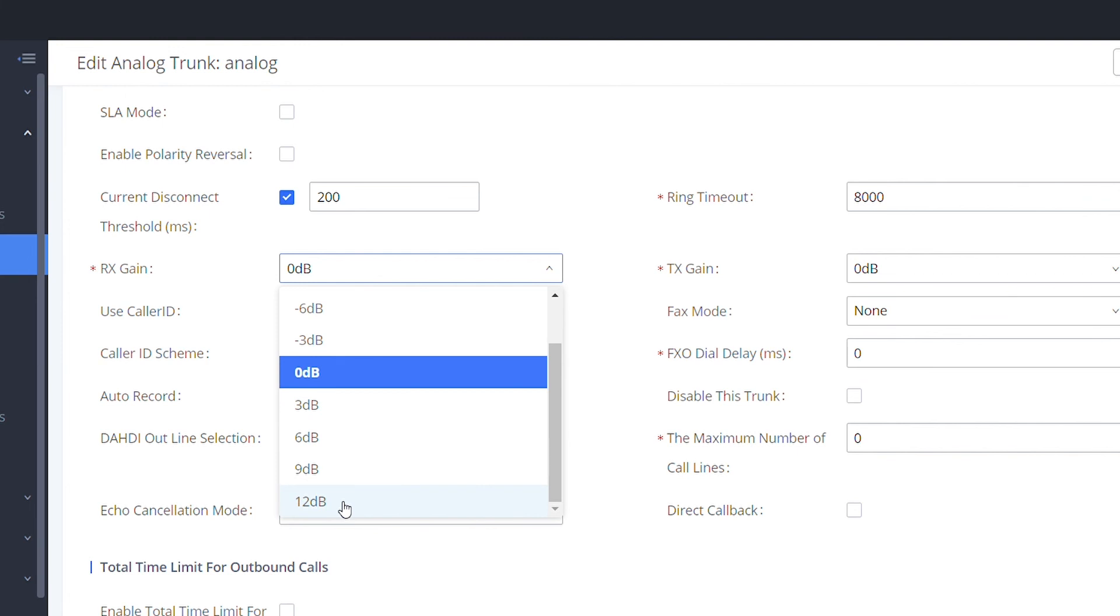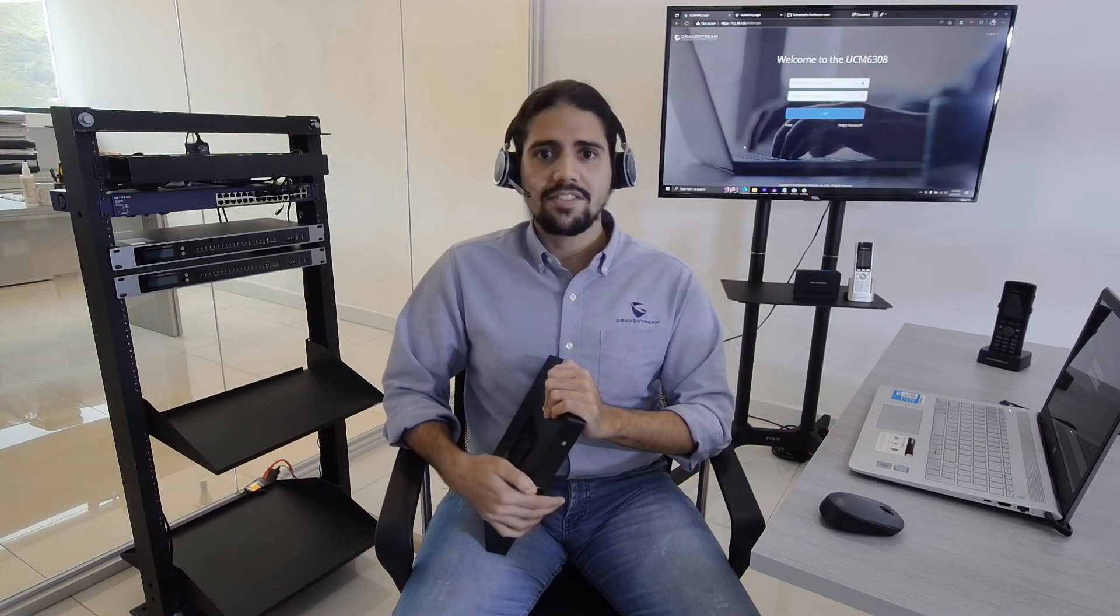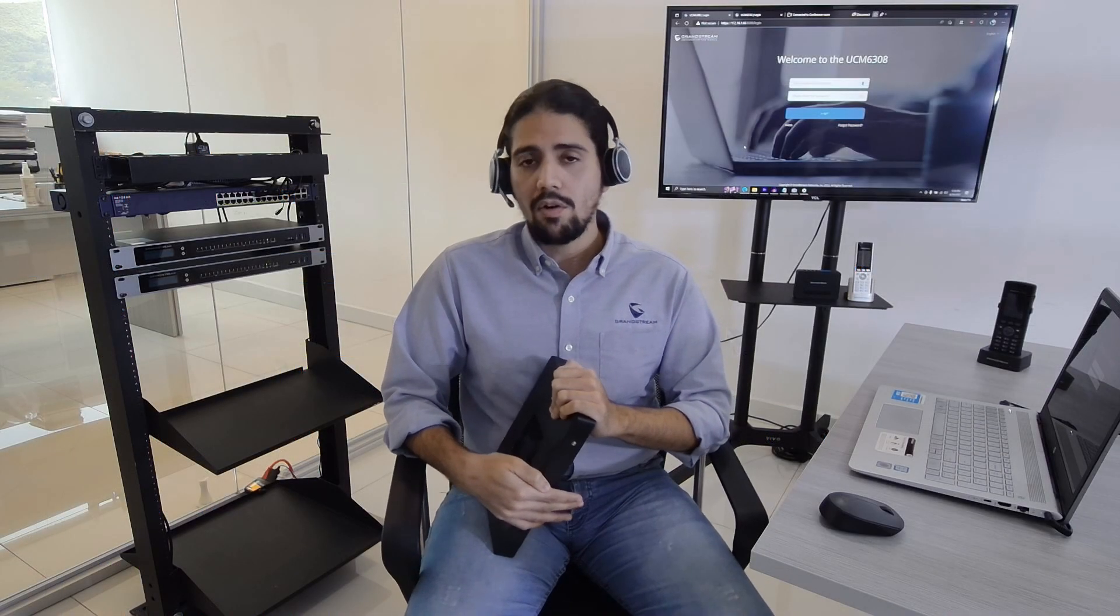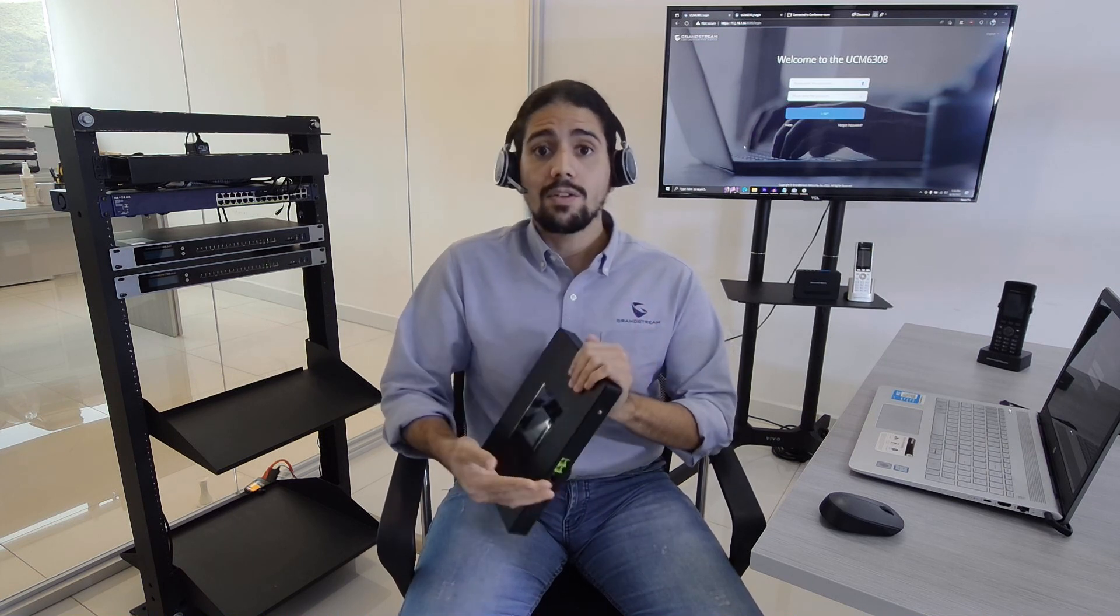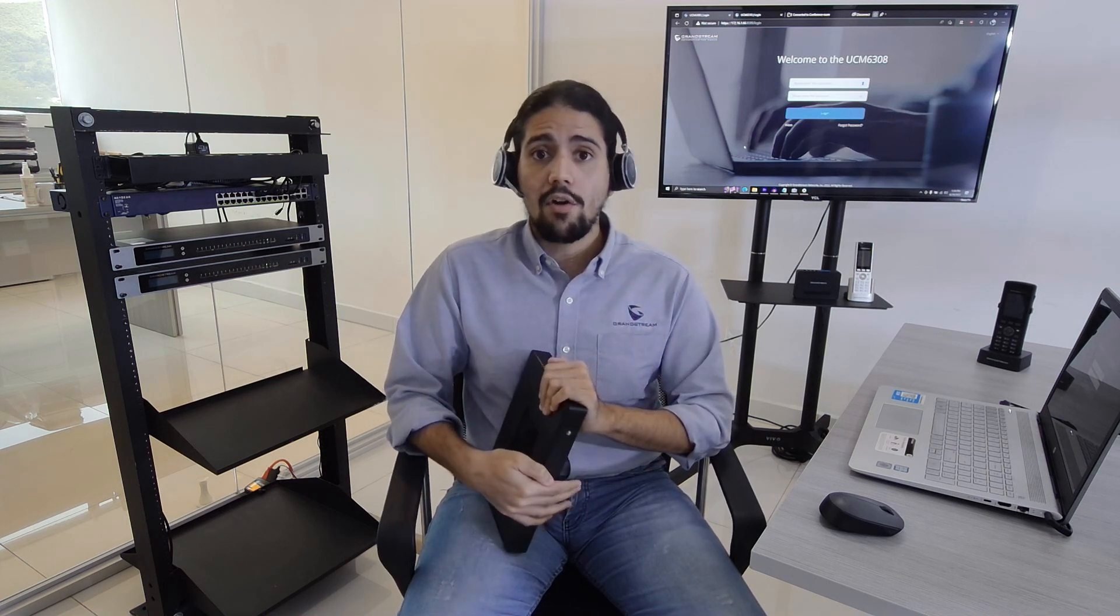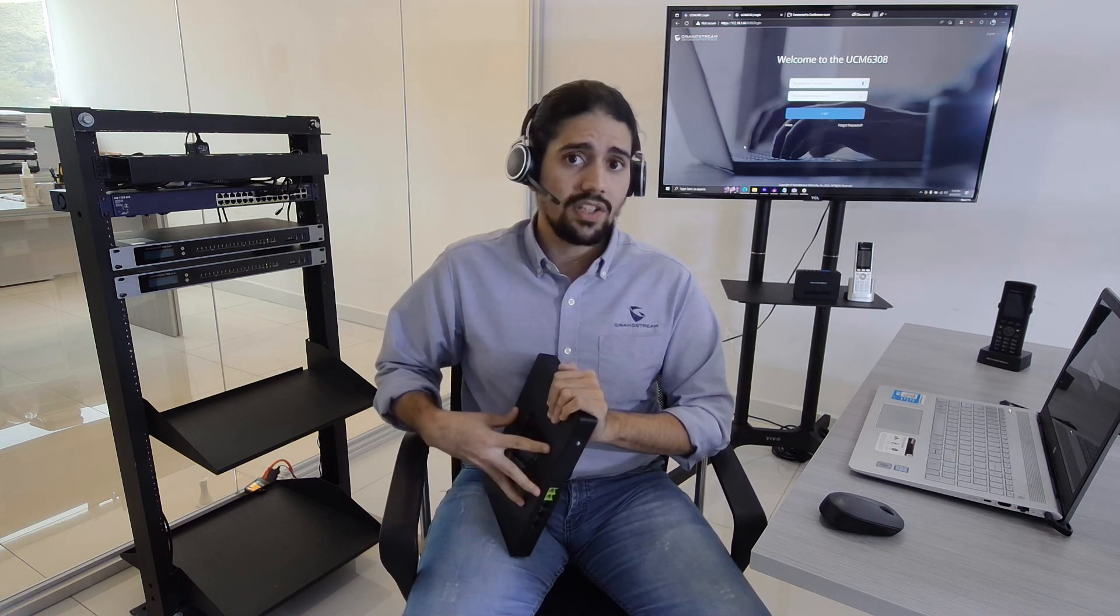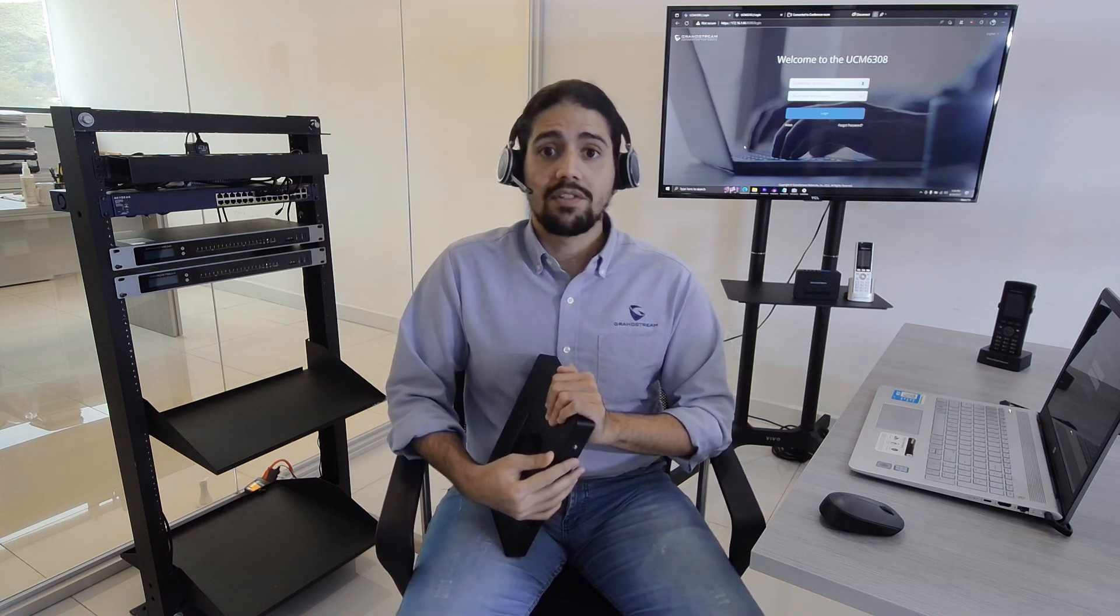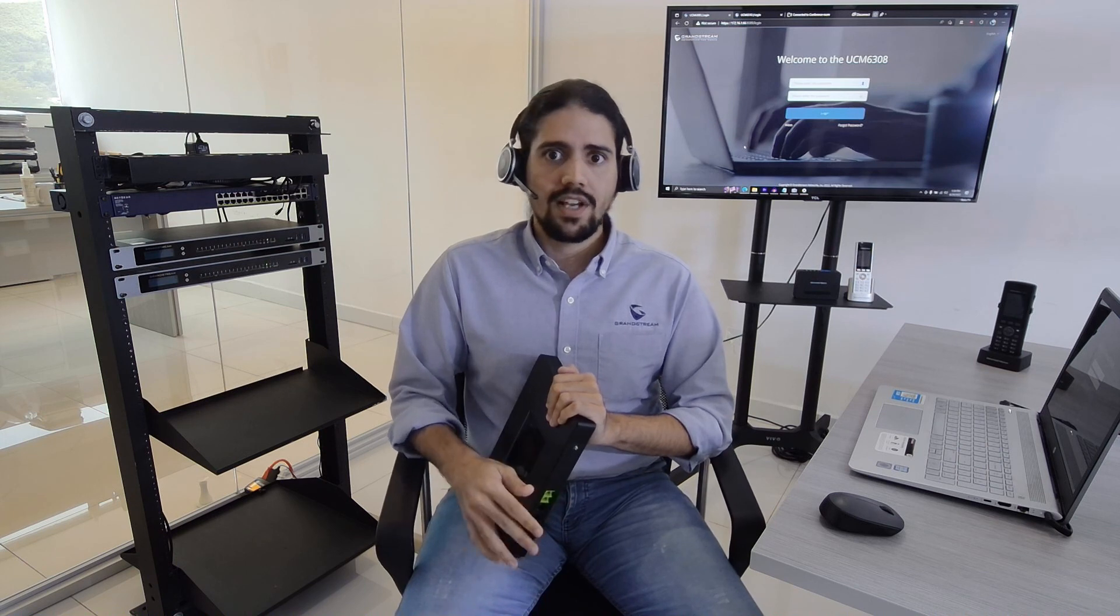And our last recommendation is to always ground our IP-PBX. This can be done by using the ground screw that is here, which will allow us to dissipate current induced by electrical equipment in contact with the UCM, which will cause problems related to noise or in worst cases irreversible damage to the FXO ports.